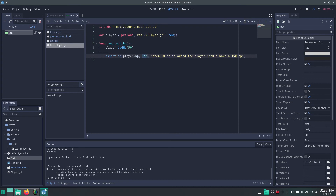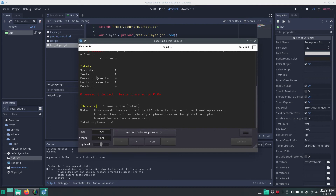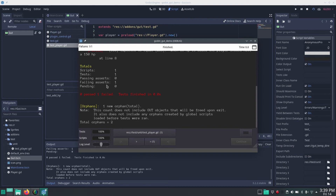Let's try a failing test. We change the expected value to 200. We expect then that when we run the scene it fails. On the top right let's rerun it. And here we can see: one script found, one test was run, zero passing assertions and one failing assertion.